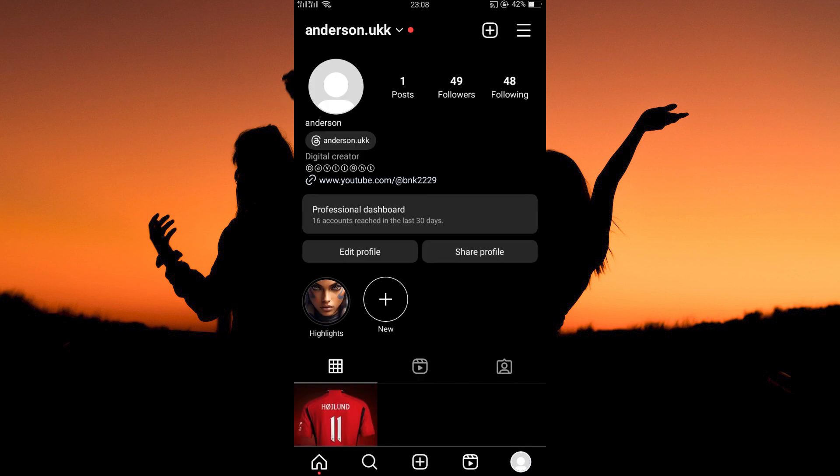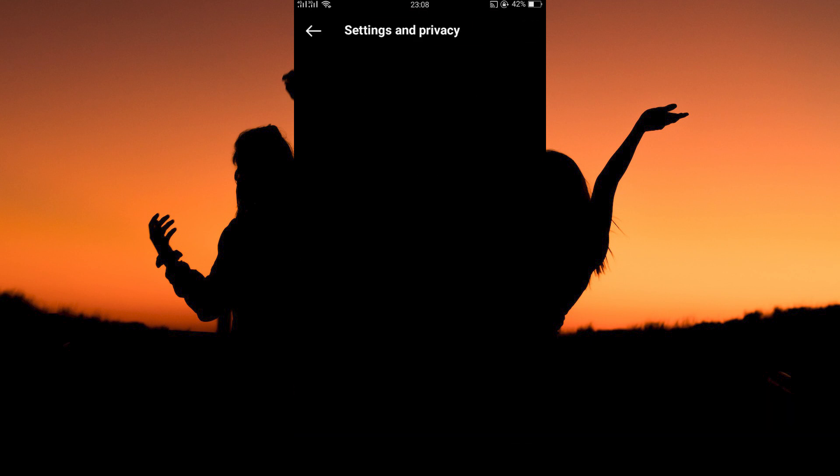On the profile page, tap the three horizontal lines. Next, click settings and privacy. On this page, tap account center.